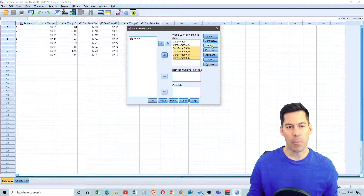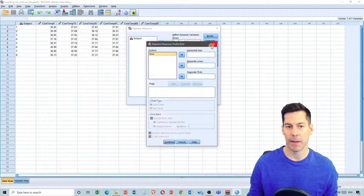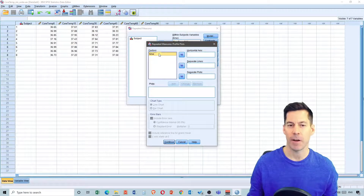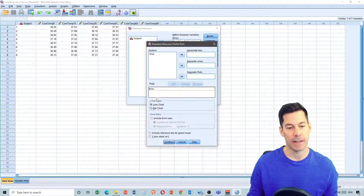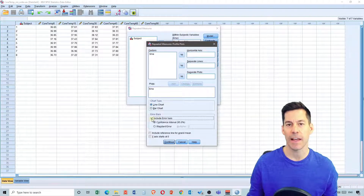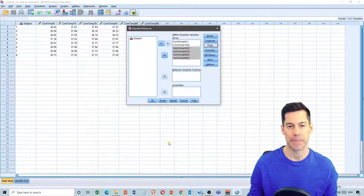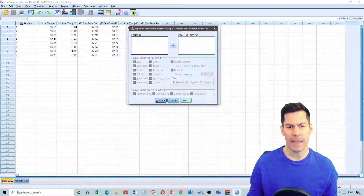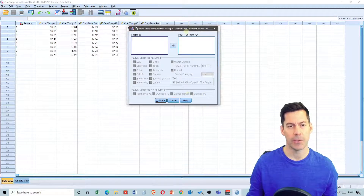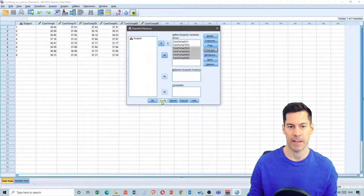The next thing I want to do is click on the Plots tab. I've got an option for putting in the factor of time, so it makes most sense to put that on the horizontal axis and add that to my plots. I'll select a line chart and include error bars, then hit Continue. I'm going to click on Post Hoc, but we're not given the option of doing post hoc tests — this is particular to SPSS — so I'll just hit Continue.